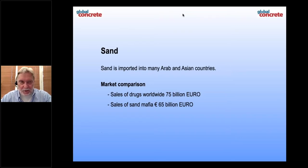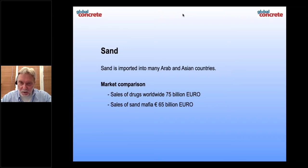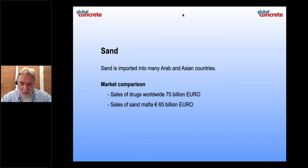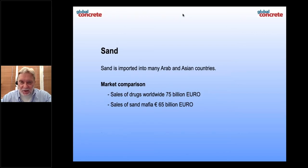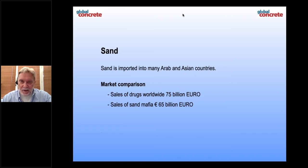I give you a small market comparison. Sales of drugs worldwide — it is an old figure, but I think it is much higher now — it is 75 billion euros. And sales of what the sand mafia, or illegal sand mining, produce is 65 billion euros. So the illegal market is absolutely huge.